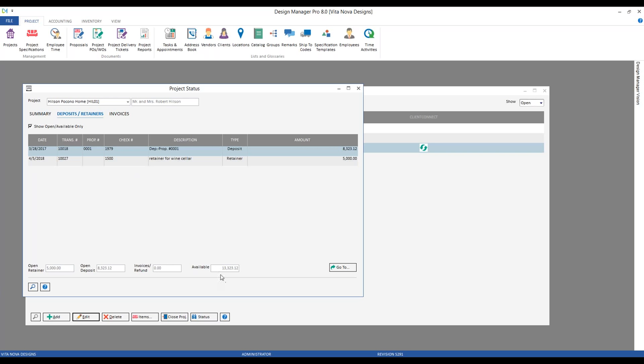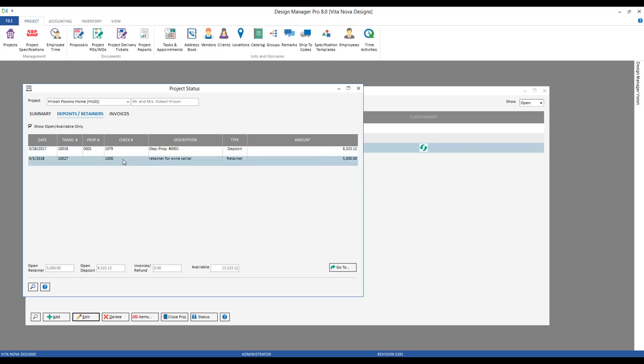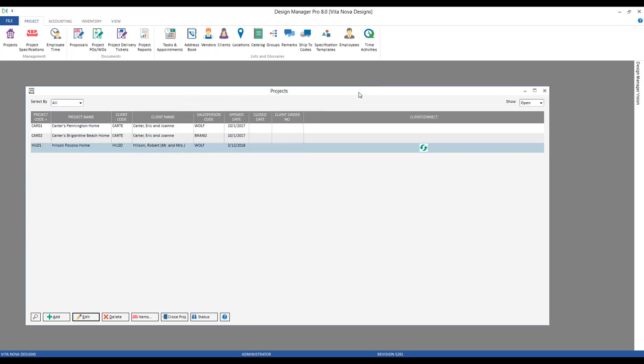Even if I might not have access to my cash receipt window as a project manager or principal designer, I can just come to our project status tab and immediately see that the retainer for the Hilson project has come in. I don't even need to ask anyone throughout the office — all that information is available as soon as it's entered into the accounting side. Very easy creating a retainer.